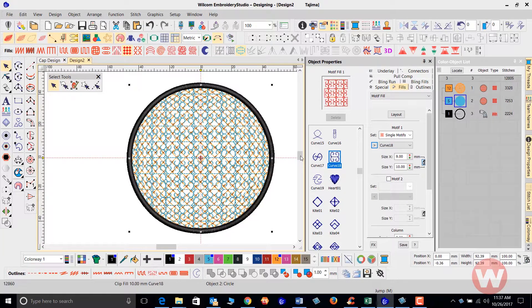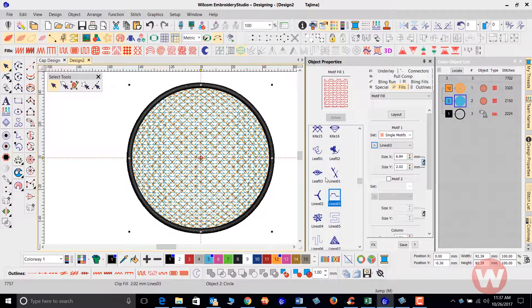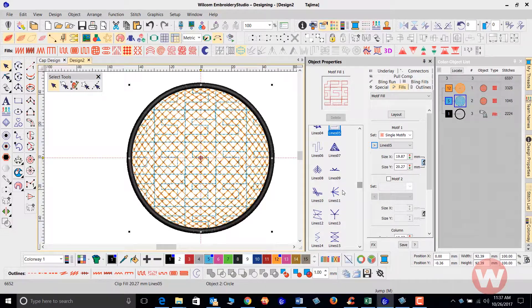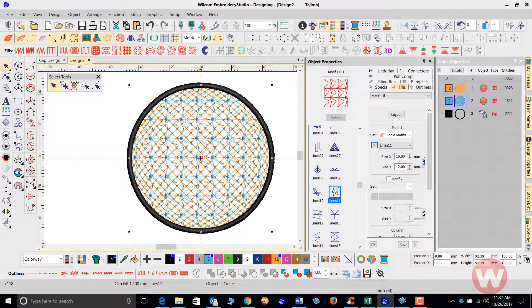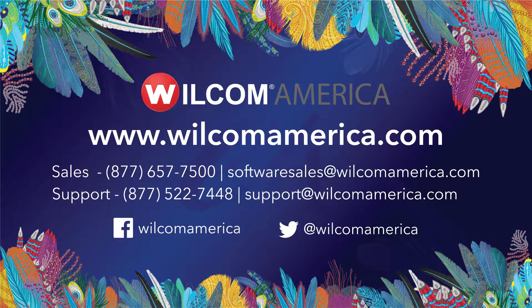All I had to do was click on the motif fill patterns, which opened up my properties, and I was able to click on the layouts. I can use any of these particular layouts to add to my object that's already on the screen. That is how you use the 3D warp and how you can mix separate objects with it on the screen. I want to thank you for joining me, and as always, we ask that you visit us at www.wilcomamerica.com. Thank you.